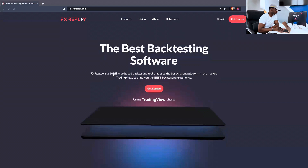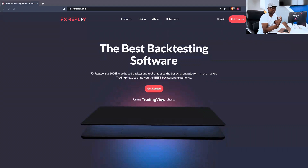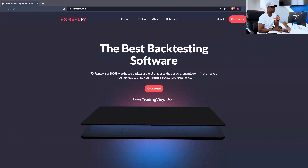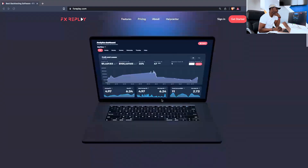They say it's a 100% web-based backtesting tool that uses TradingView as its charting platform to bring you the best backtesting experience. The big advantage is that most of us already use TradingView to analyze the market, so you're familiar with it. Other backtesting softwares not integrated with TradingView — like those on MetaTrader — are quite tedious and very technical. FX Replay is incorporated directly into TradingView charts.